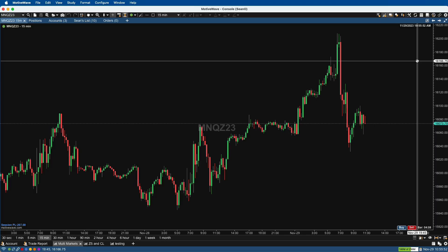If you have a combine with Apex, TopStep, or any other prop firm that uses the Rithmic data feed, you can open another instance of MotiveWave and have a different workspace with your own personal CQG data feed.